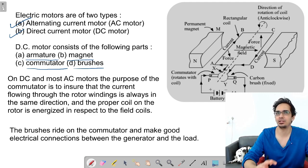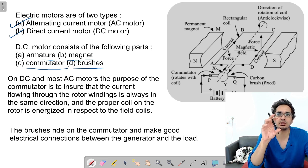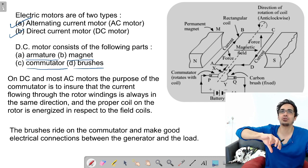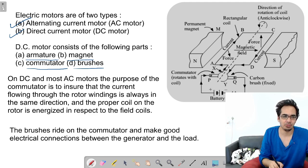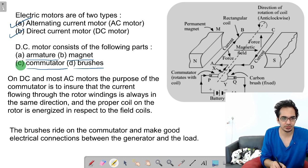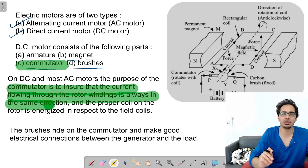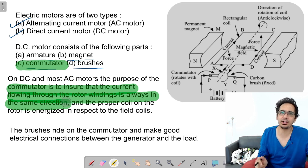The basic principle is when current is passing the coil will rotate. Now if the direction of current is changed, the coil rotates clockwise and then anti-clockwise, again clockwise and again anti-clockwise. But we want it to rotate in one direction only, and for that we use a commutator. The purpose of a commutator is to ensure that current flowing through the rotor winding is always in the same direction. This is the core function of the commutator.